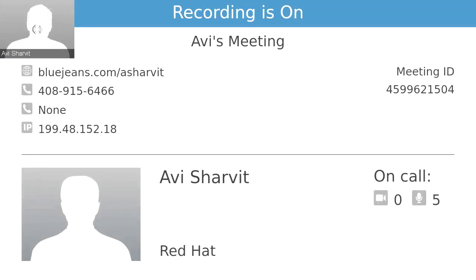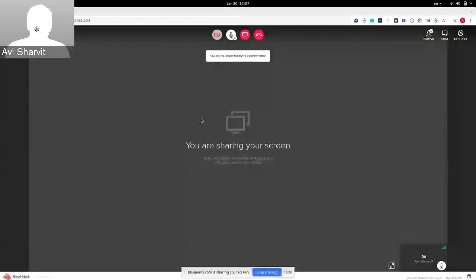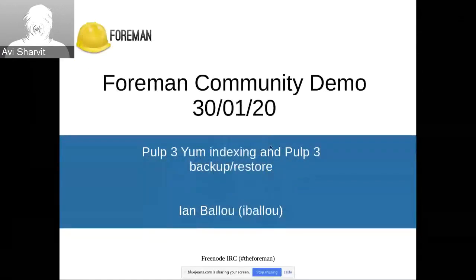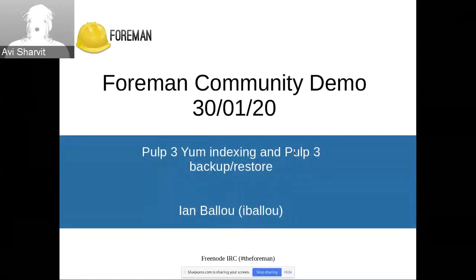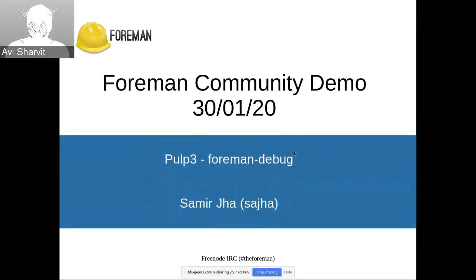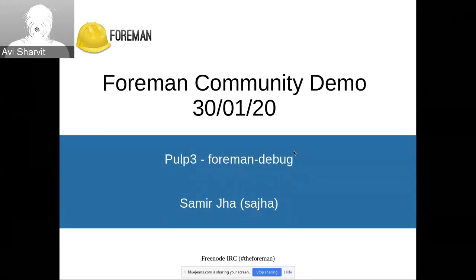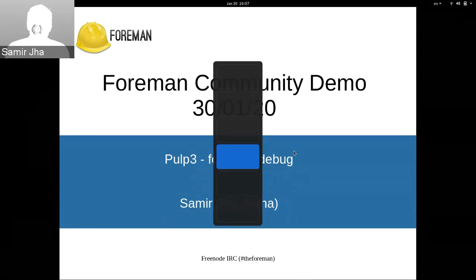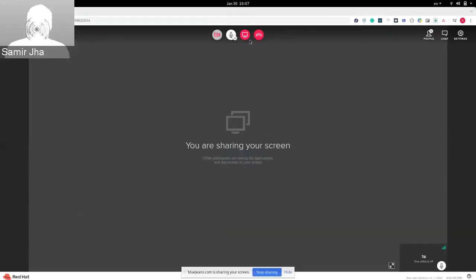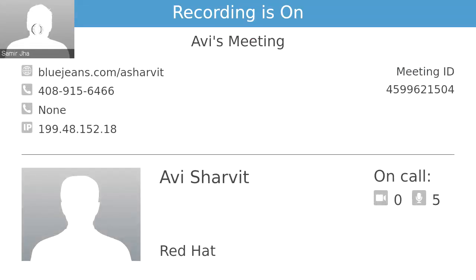Thank you Yann, that was very useful. Okay, next up we'll have Samir talking about Pulp3 foreman debug. To you, Samir. Thanks Avi. I'll just start sharing the screen.